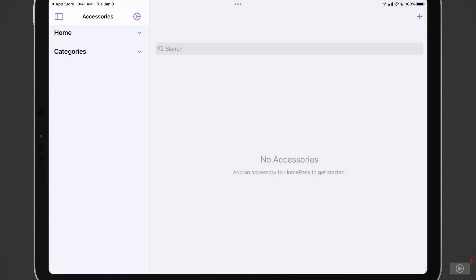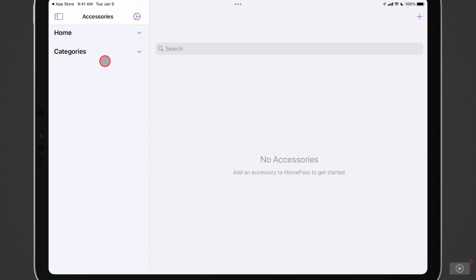As you can see, it's a very simple application. I have a sidebar over here where I have my home. It'll give information on the home that I have and then my categories, which are categories of devices like outlets or lights. Those will show up on the side. And then depending on what I select, it'll show the information on each of the individual accessories over here to the right.